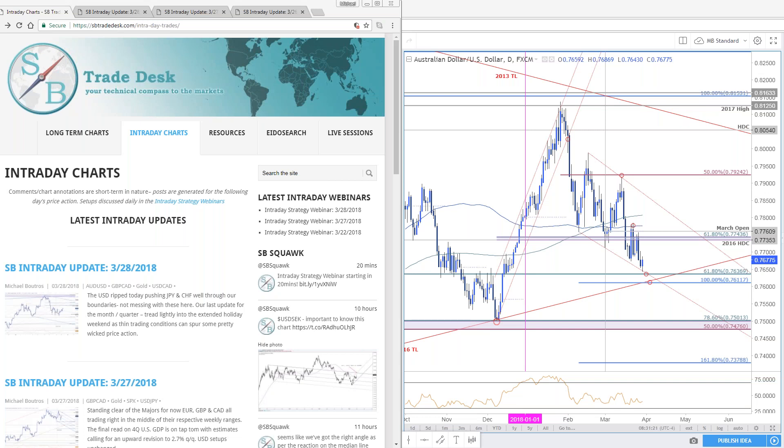Good morning, traders. Welcome to this live intraday strategy webinar. Today is Thursday, March 29th.